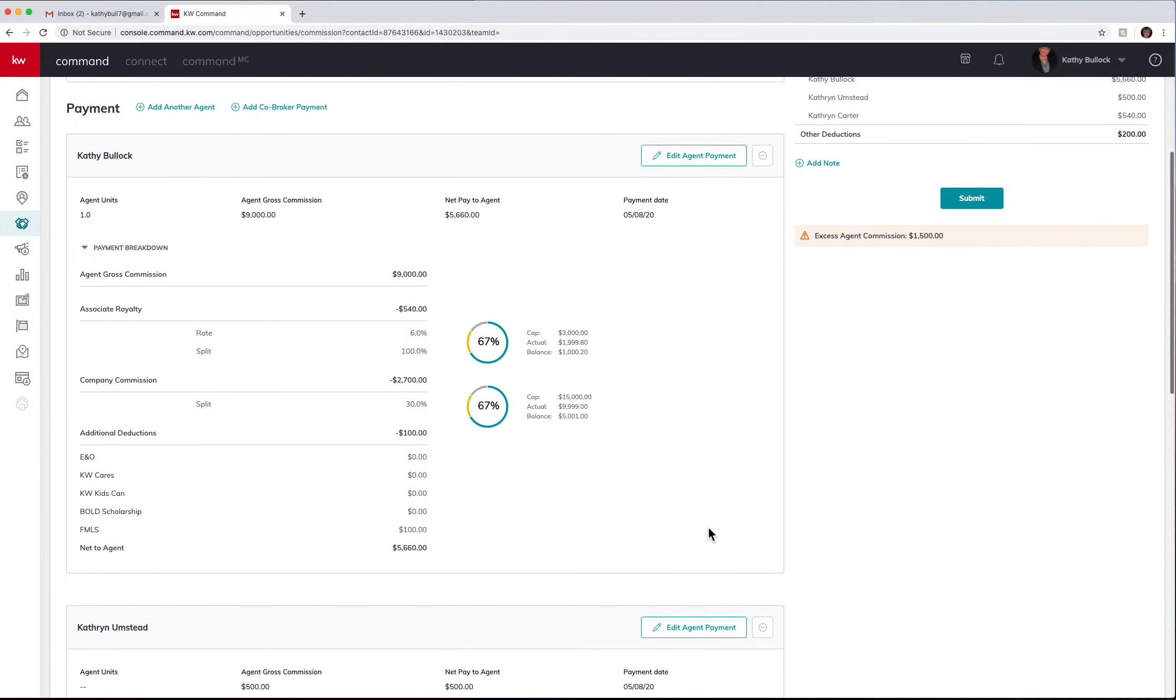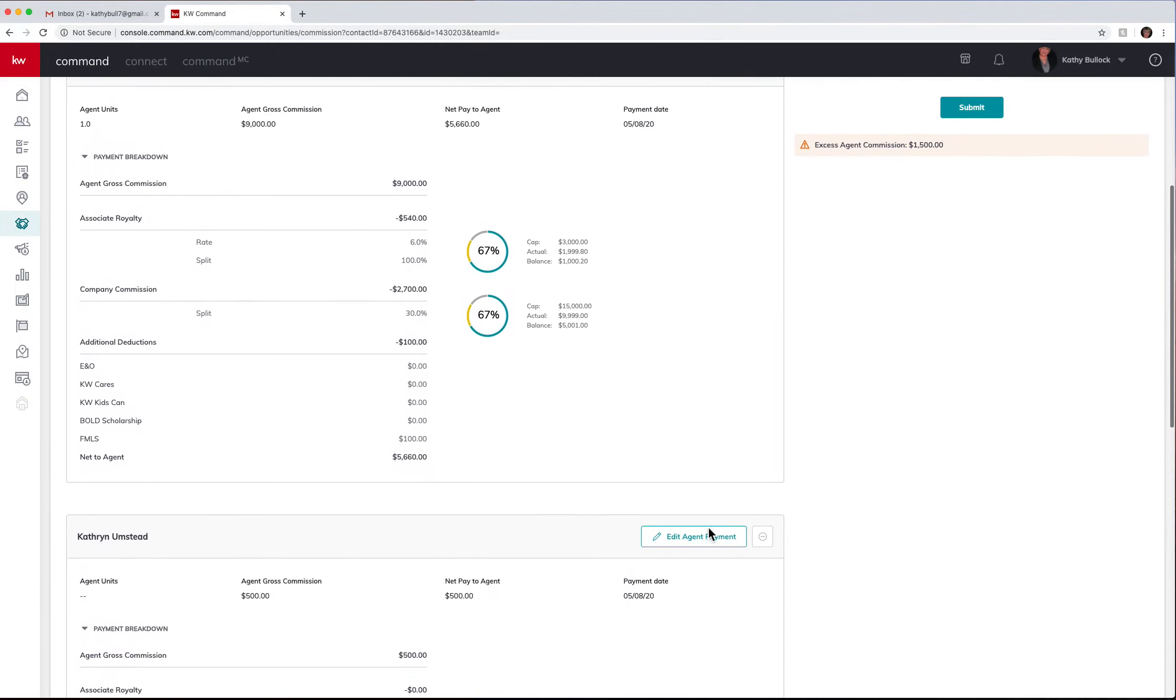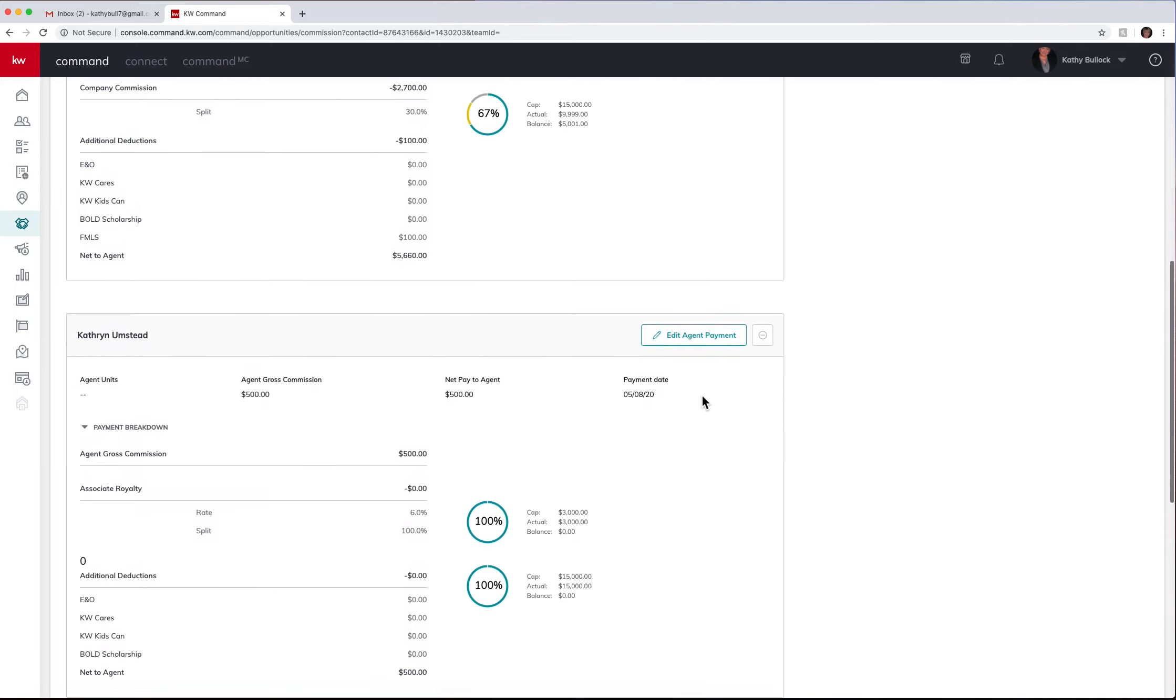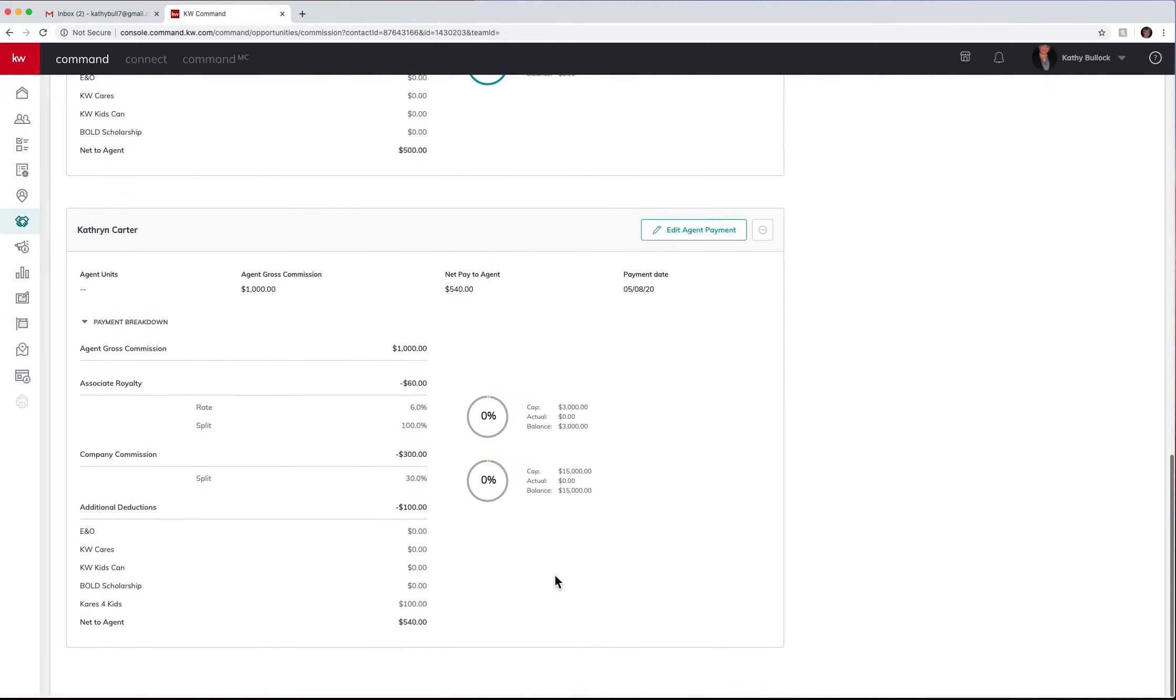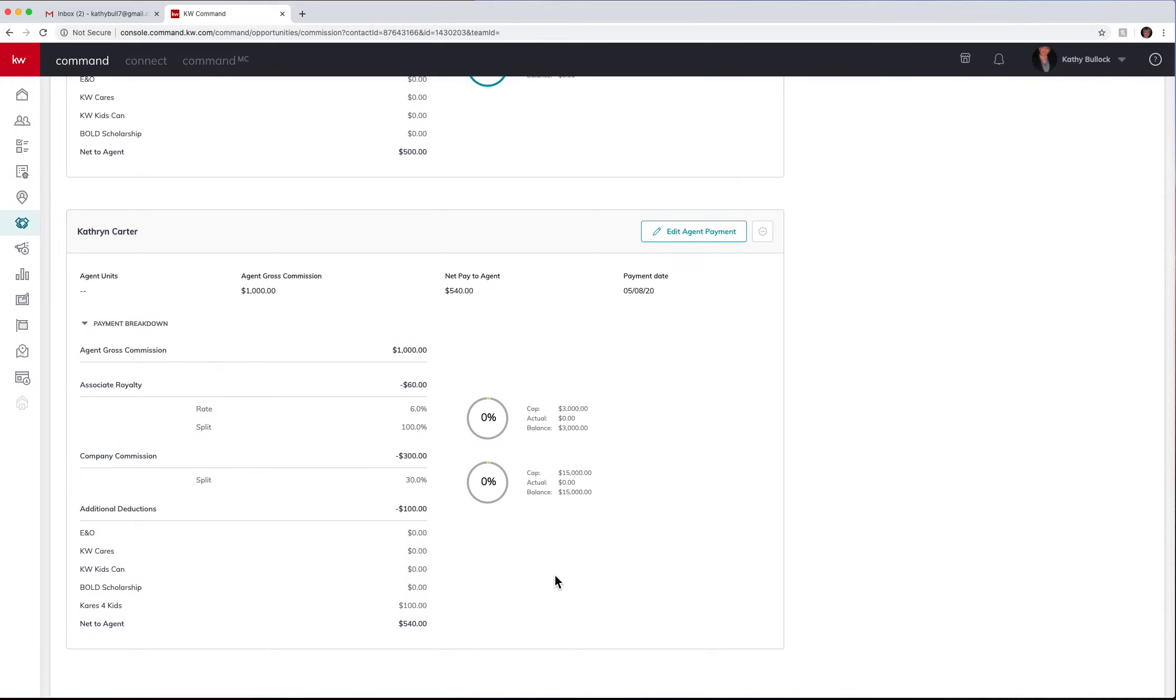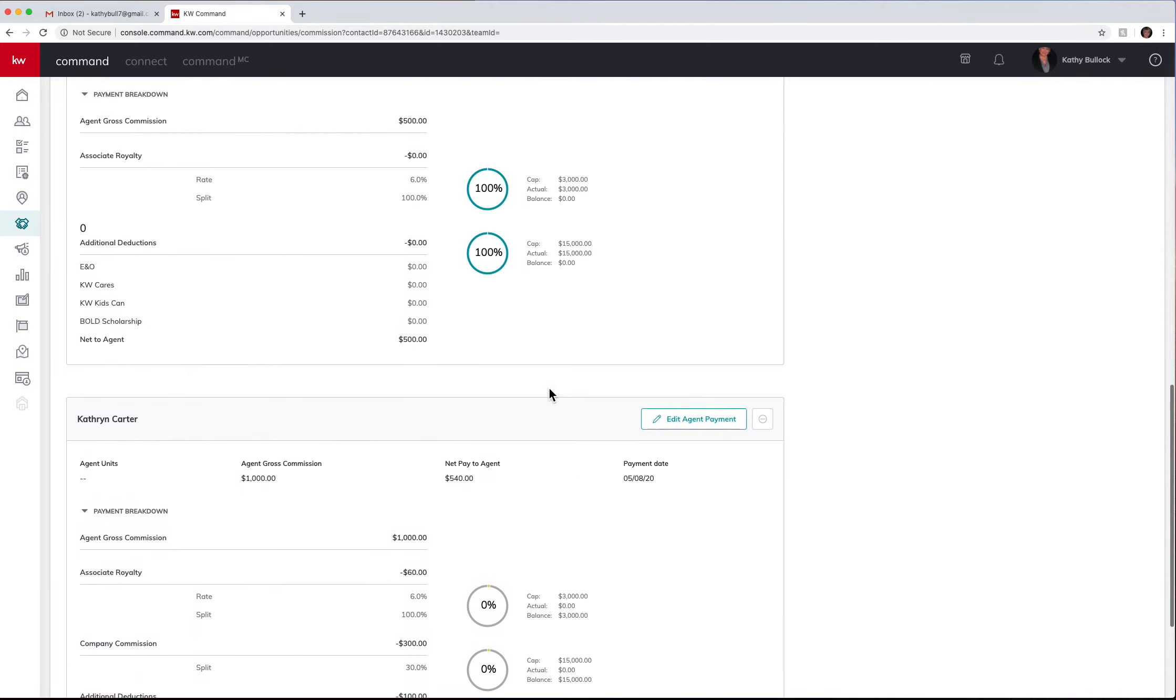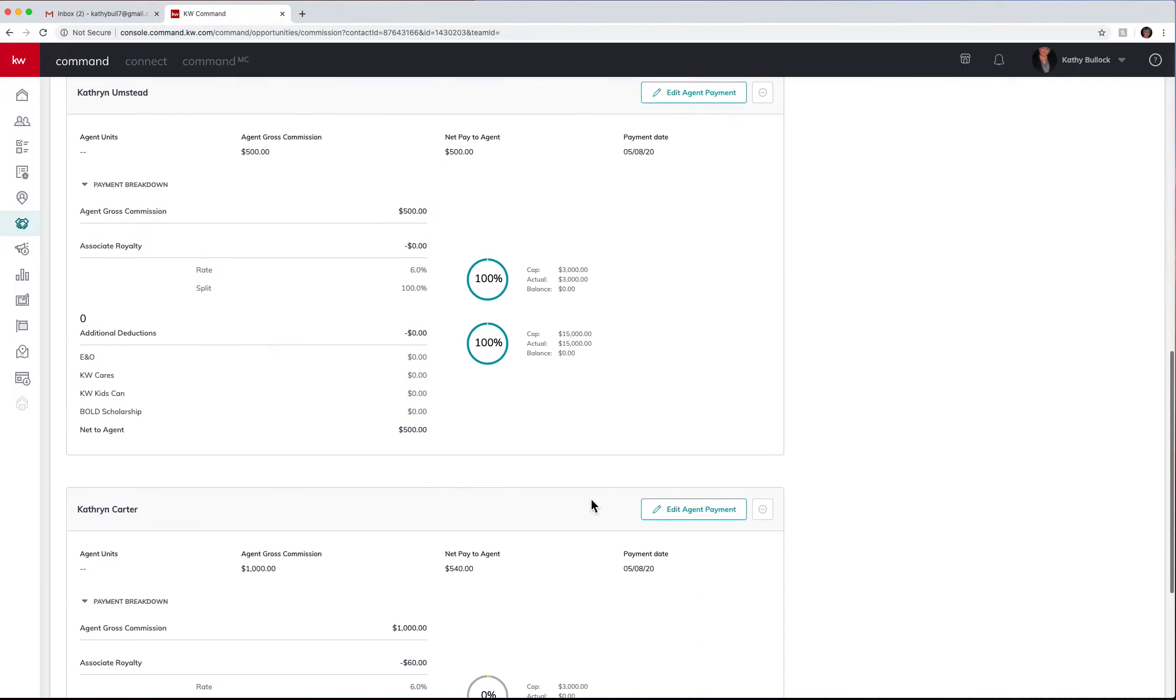If I want to actually see what those deductions are, I can come and scan over here on the left and see this one is for an FMLS fee. I also have the ability to edit each agent. So unless they have capped, you will see that in real time also.